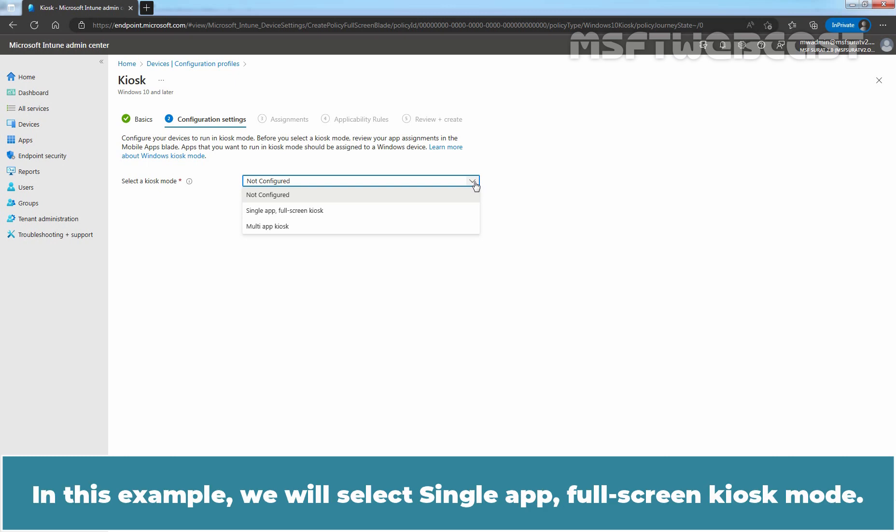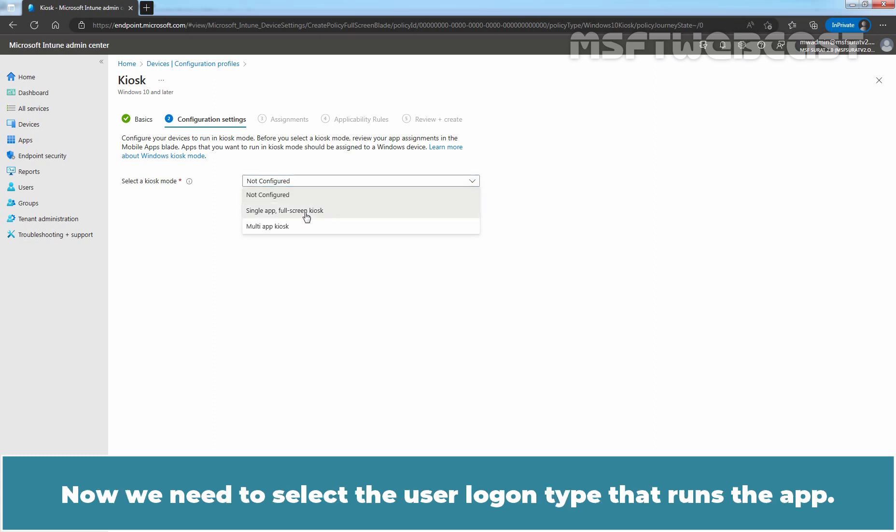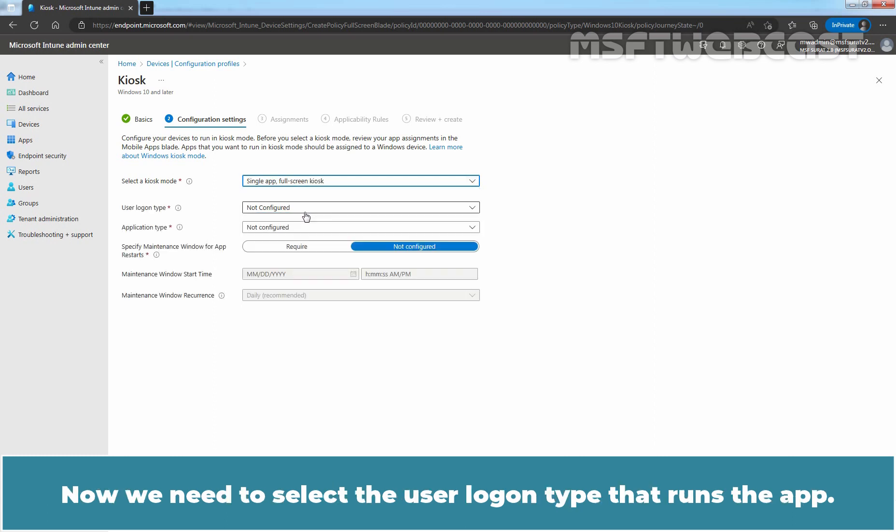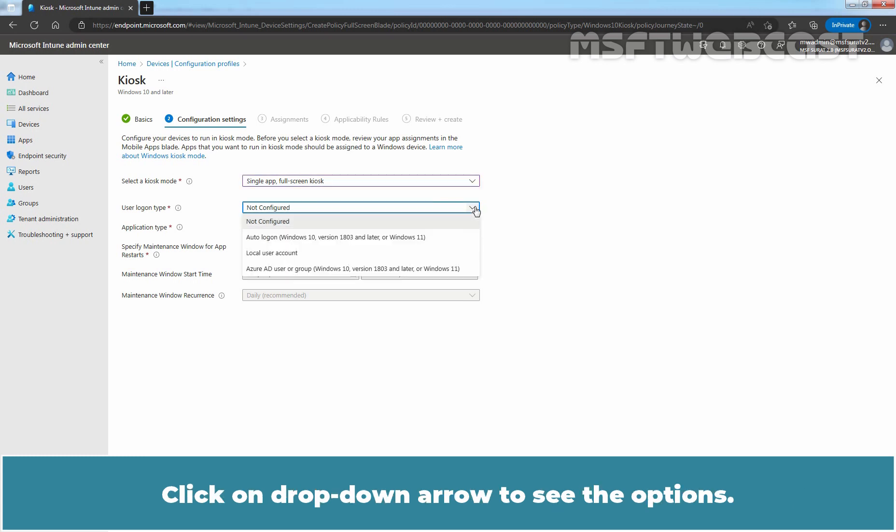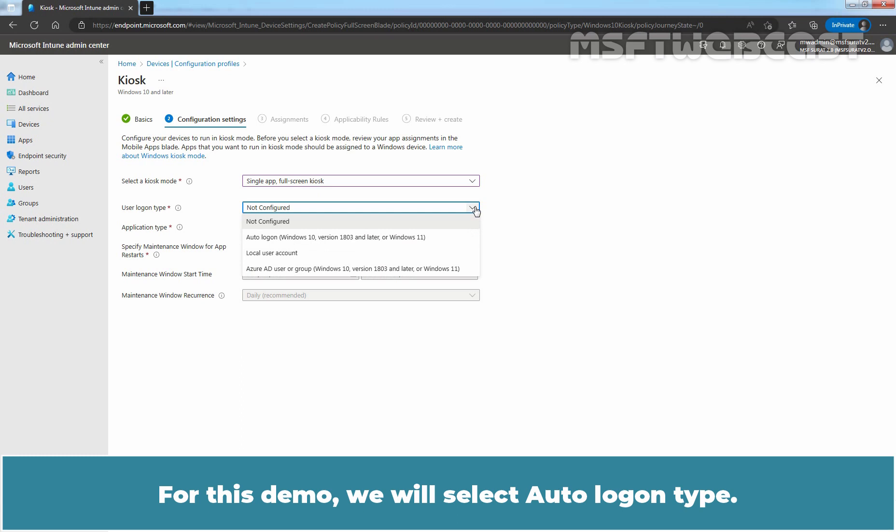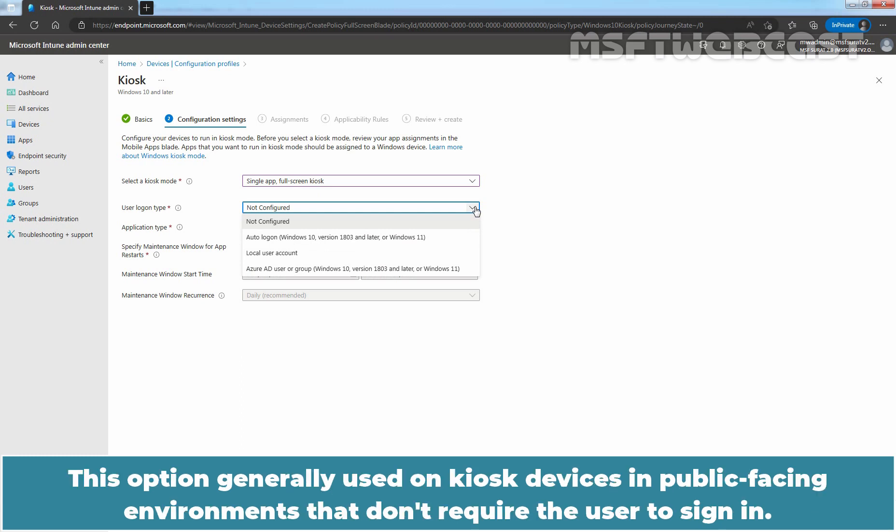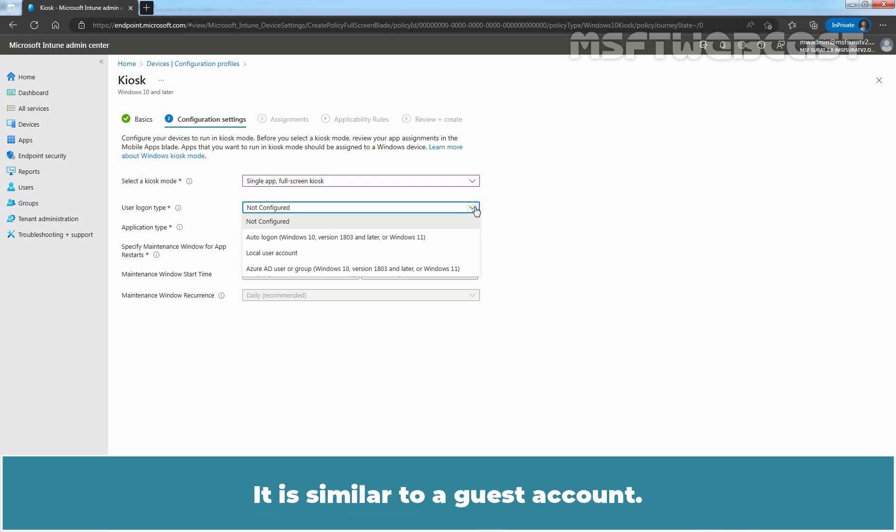In this example, we will select single app full screen kiosk mode. Now, we need to select the user login type that runs the app. Click on the drop-down arrow to see the options. For this demo, we will select auto-login type. This option is generally used on kiosk devices in public facing environments that don't require the user to sign in. It is similar to a guest account.